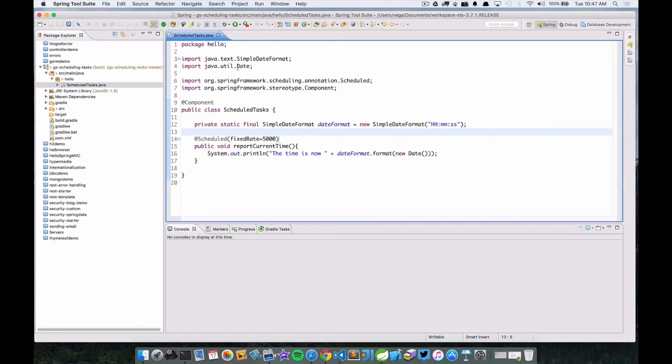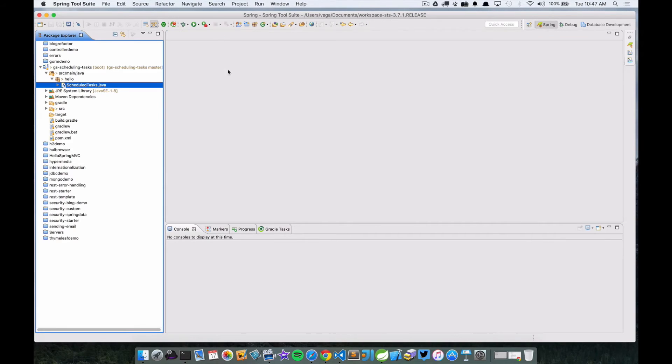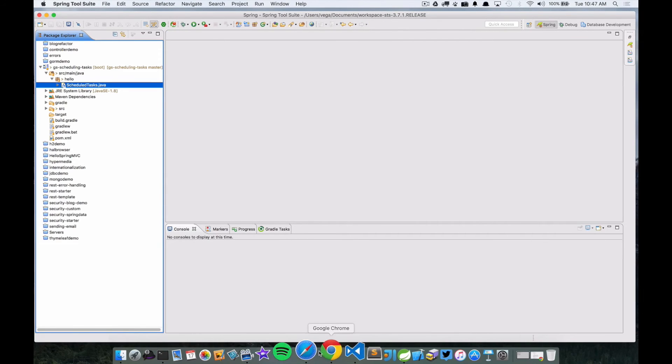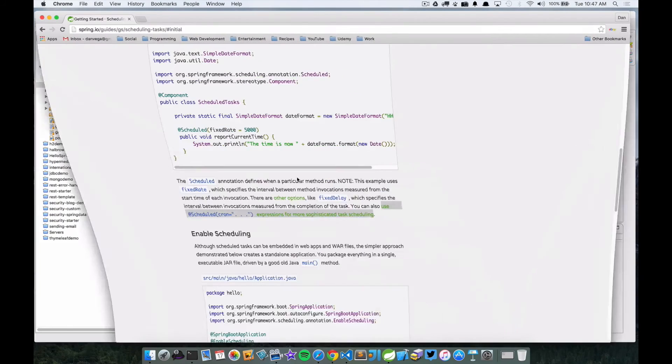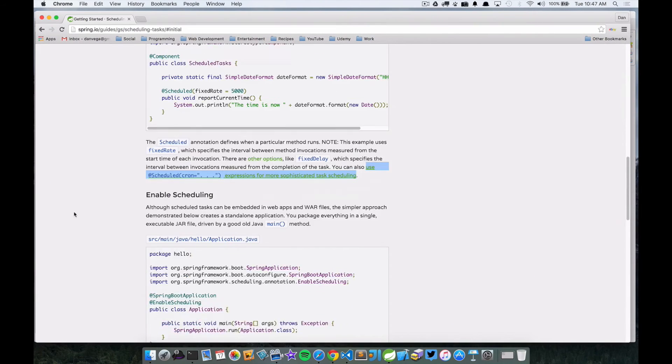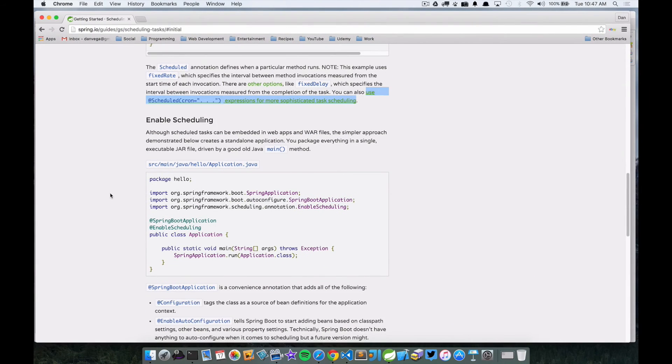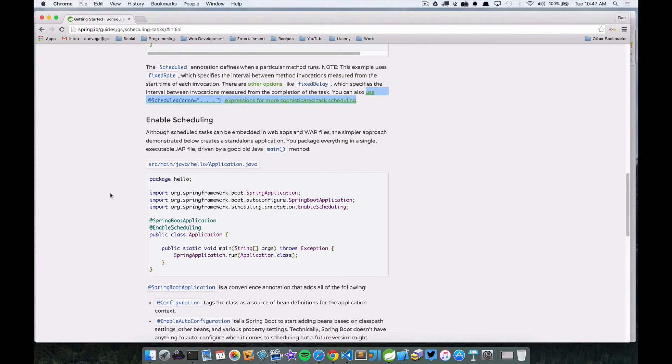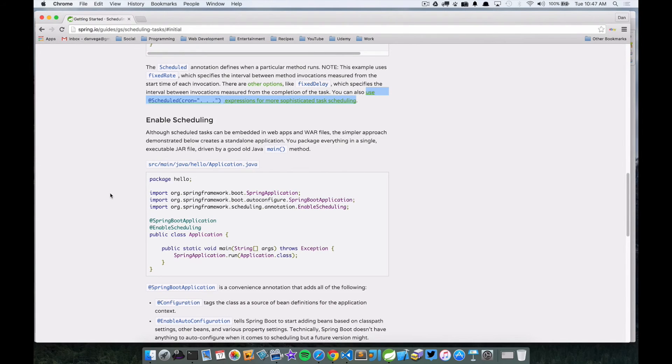Now let's go back to our guide. And now we need to enable scheduling. So normally when we create a project with the Spring Initializer, we would have a main application class. In this case, there is nothing there that we, this guide wants us to create it, so we'll do that.